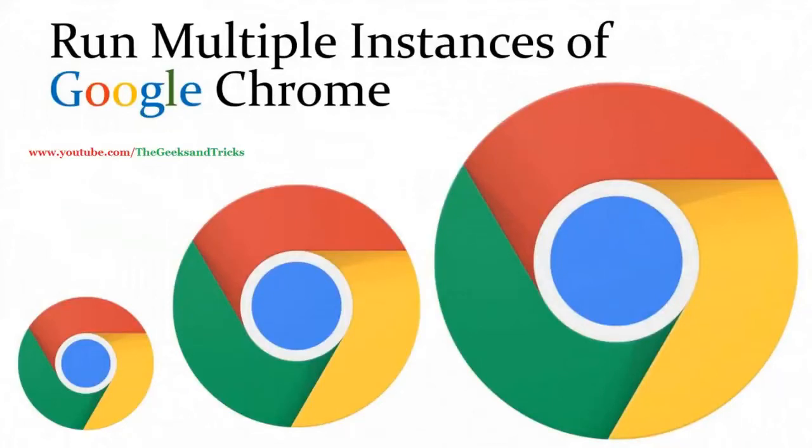Hey guys, what's going on? Welcome to The Geeks and Tricks. I'm Ankurad and today I'm going to be showing you how to use one Google Chrome browser as separate multiple browsers. So stay tuned and keep watching.